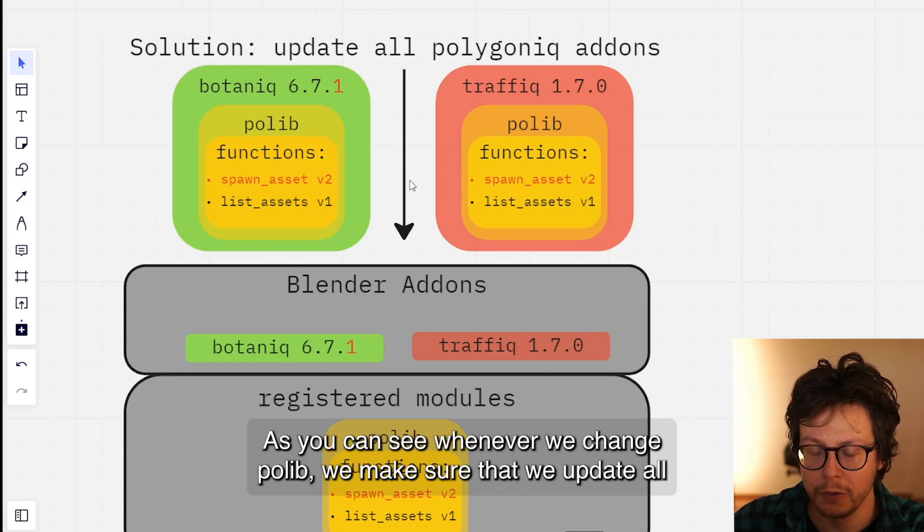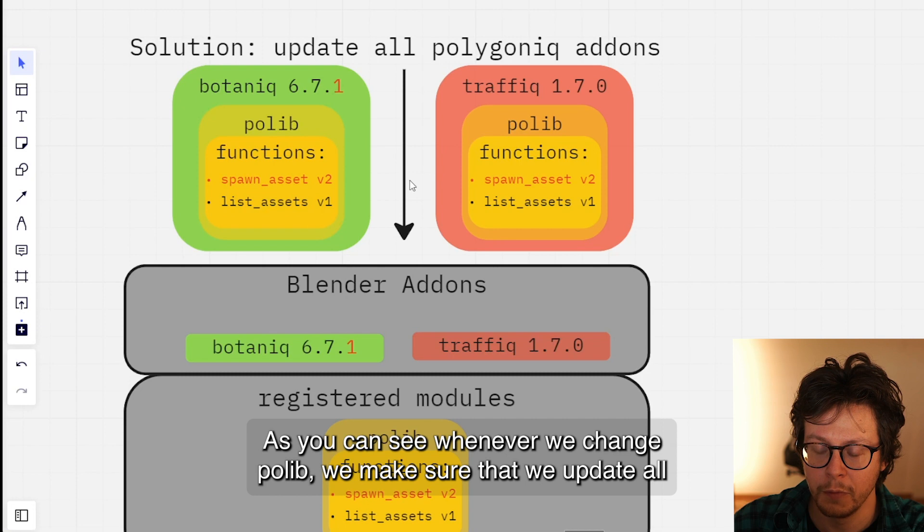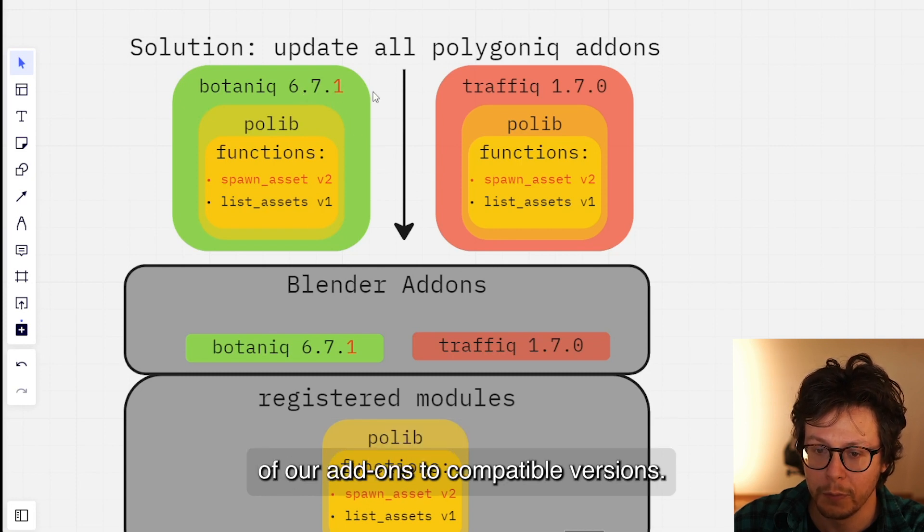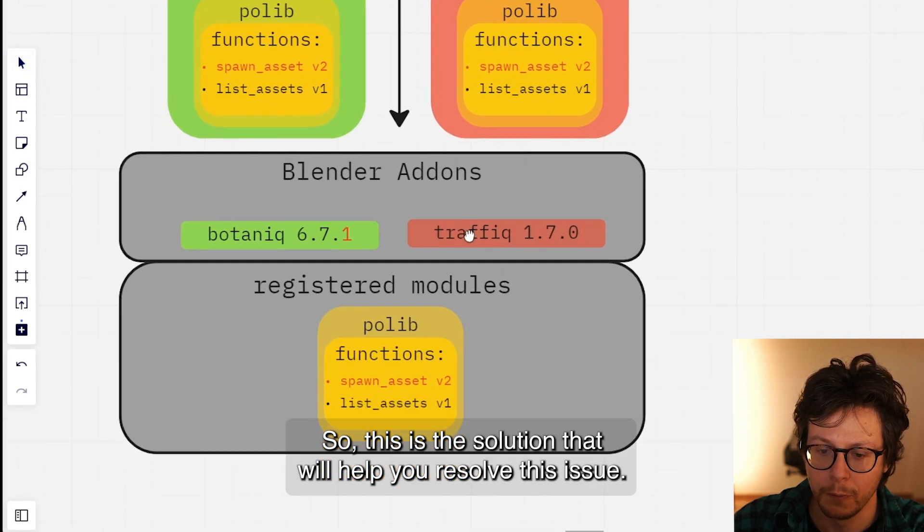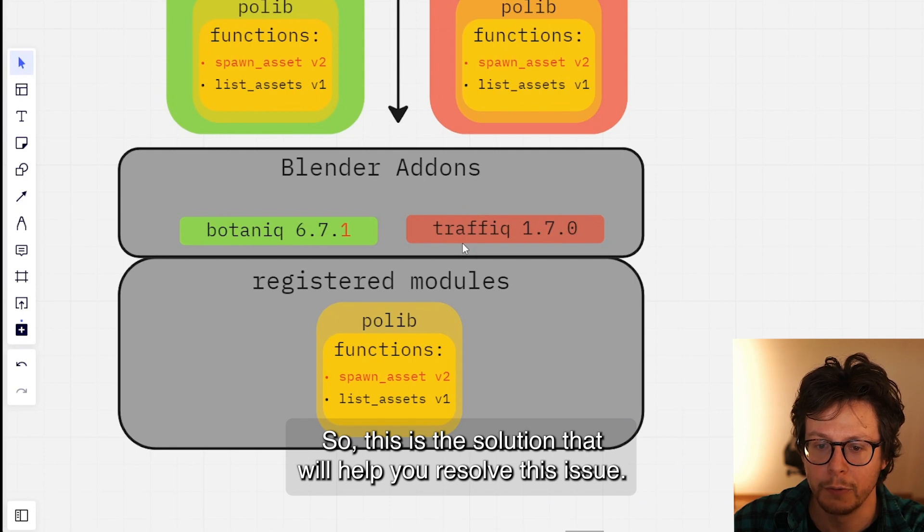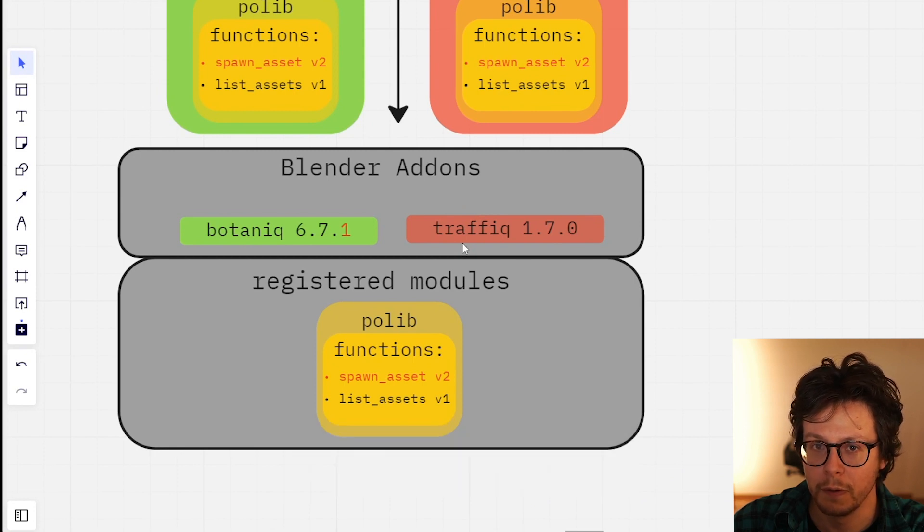Whenever we change polylib, we make sure that we update all of our add-ons to compatible versions. This is the solution that will help you resolve this issue. Thanks for watching.